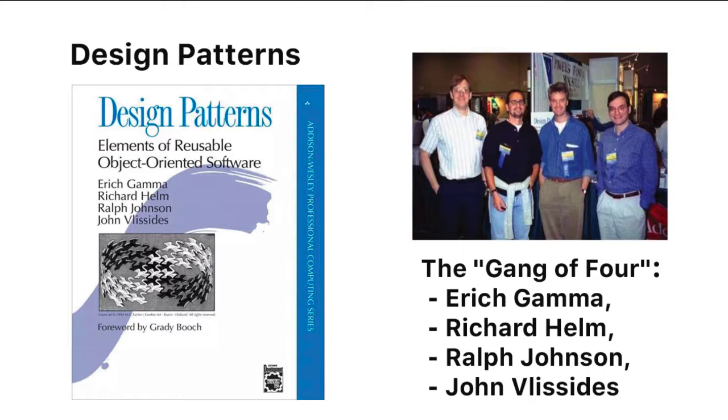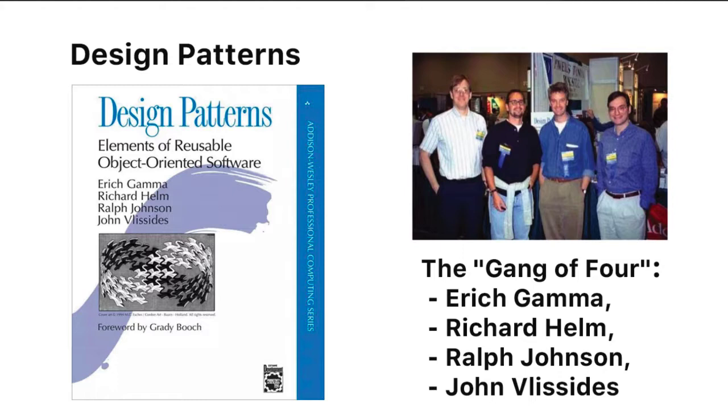Elements of Reusable Object Software. And this is where the terms of software architecture and software design patterns comes from. In this book, they presented 23 different design patterns for solutions commonly faced by developers. And from those 23 design patterns, many more have evolved or been added.